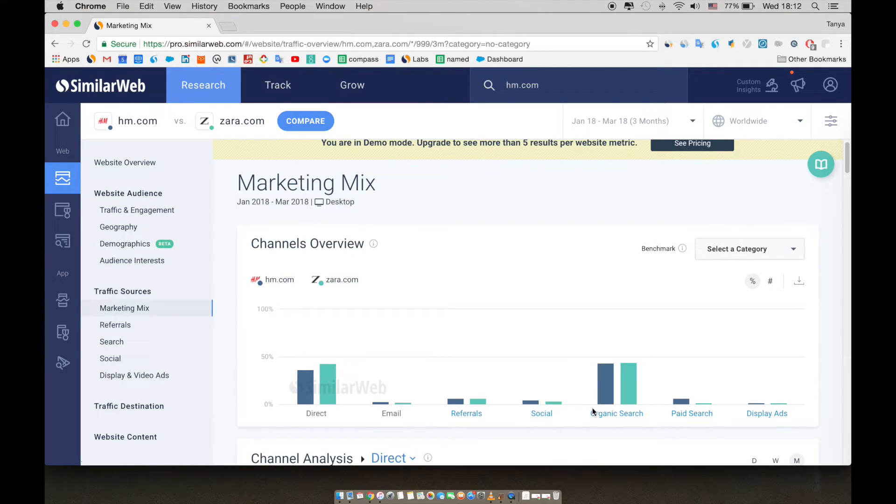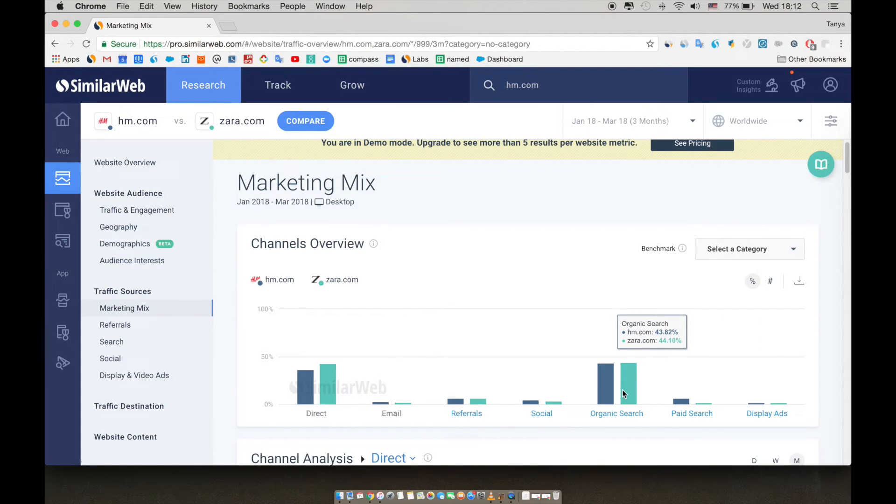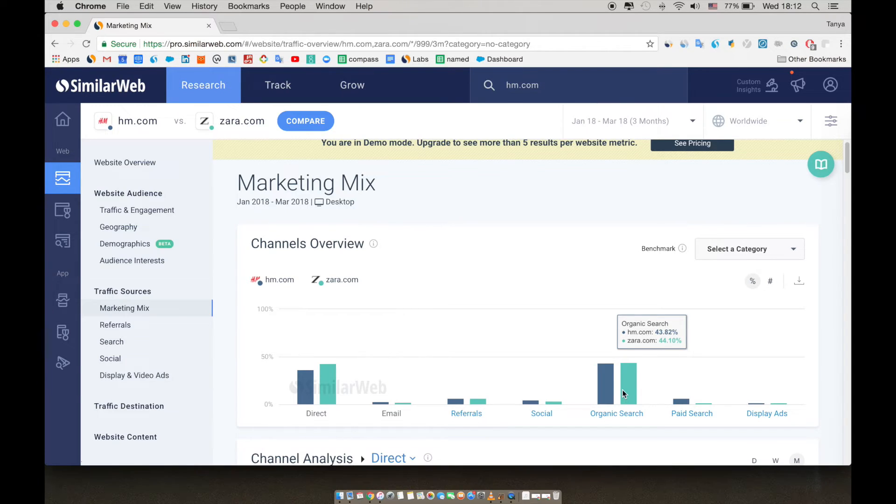Meanwhile, in search, we can see the traffic share from both organic and paid search. In organic search, which they both rely on heavily, Zara has a slightly larger share of traffic. It would be interesting for H&M to analyze Zara's keywords and better understand their SEO strategy.